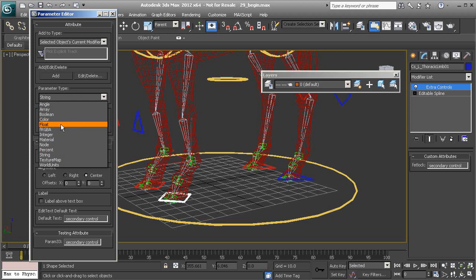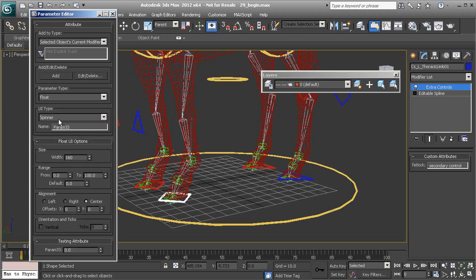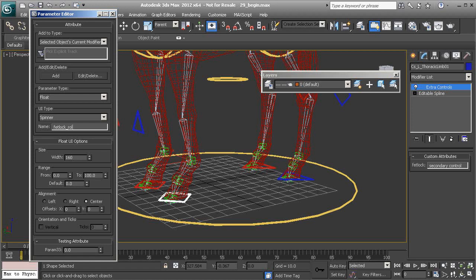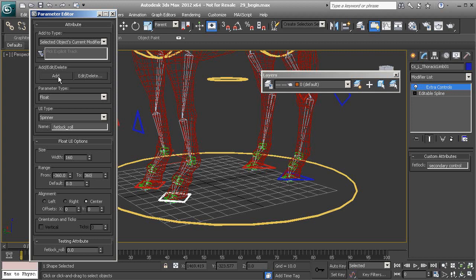So we'll choose the float type. That will be fetlock underscore roll. And we'll give that a range of negative 360 and positive 360. Choose add.